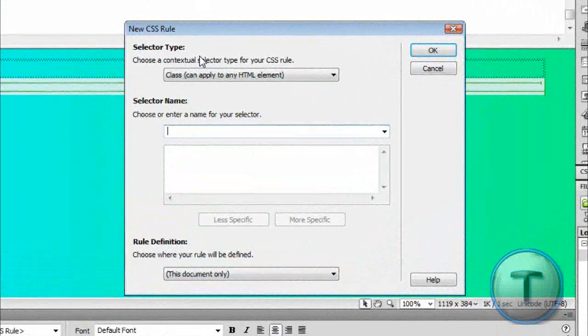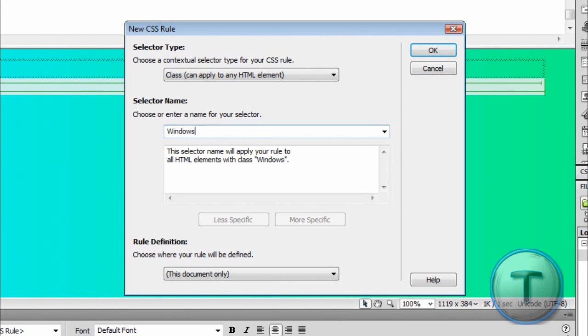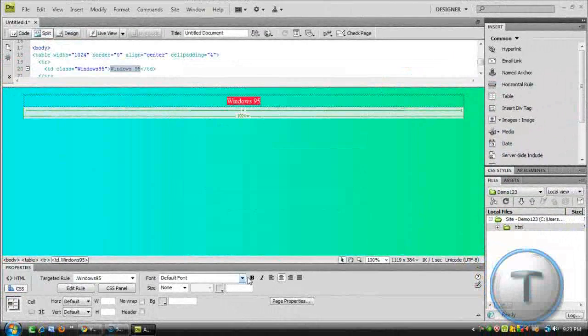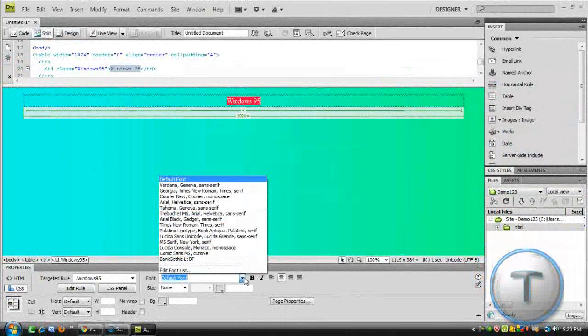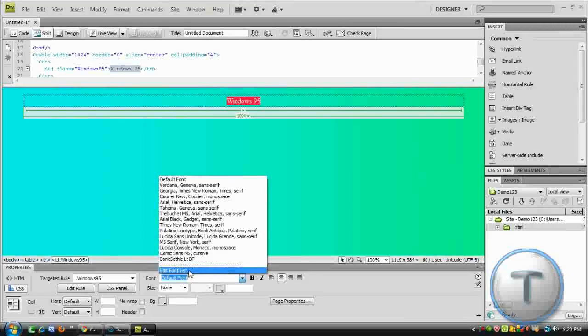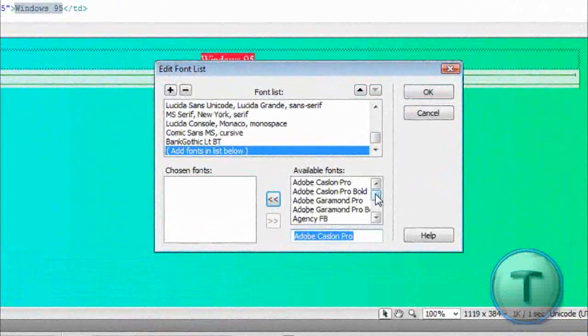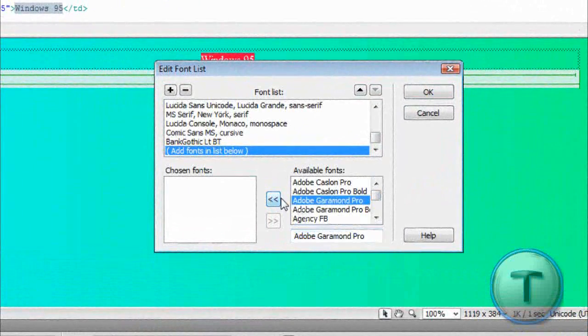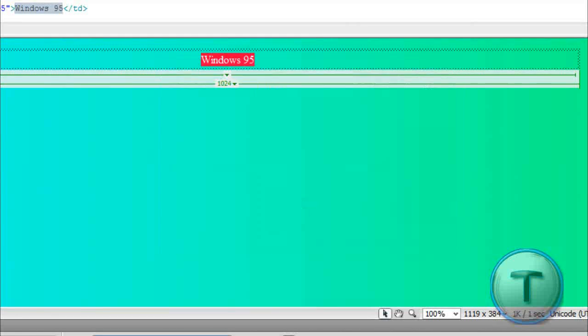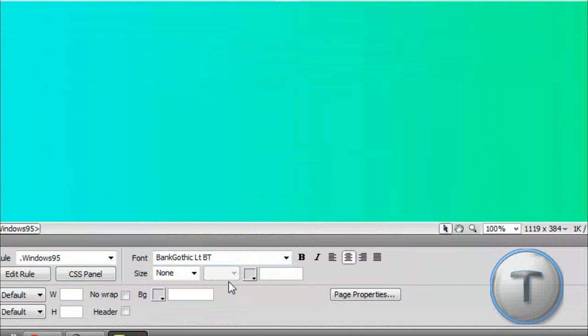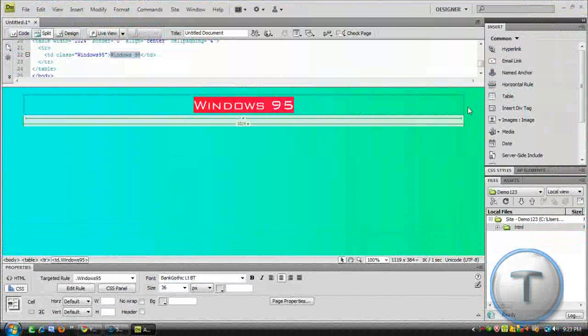Let's change the font. If you want to add your font, if it's not here, go to Edit Font List, and under Available Fonts, just select the one you want, click the arrow, and click OK, and you're done. So, let's select this one. Change the size. That should do it.